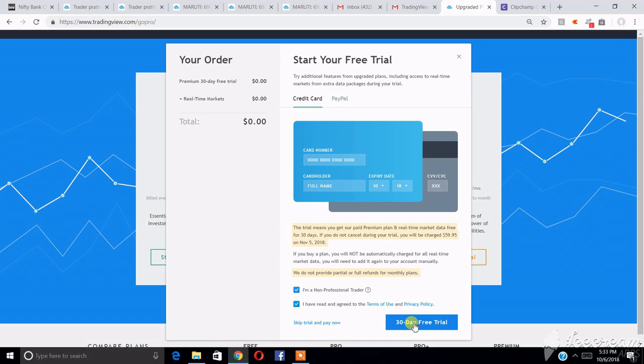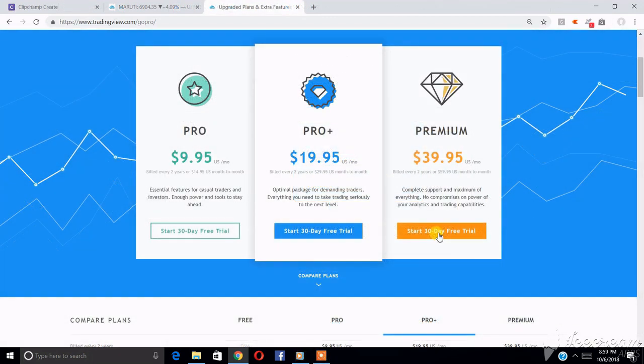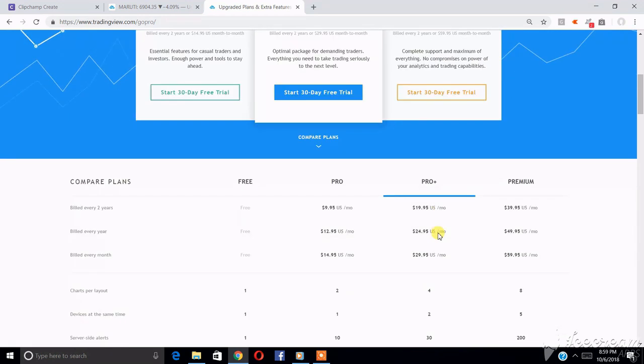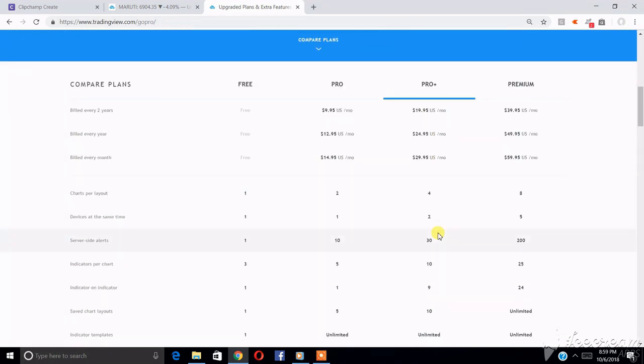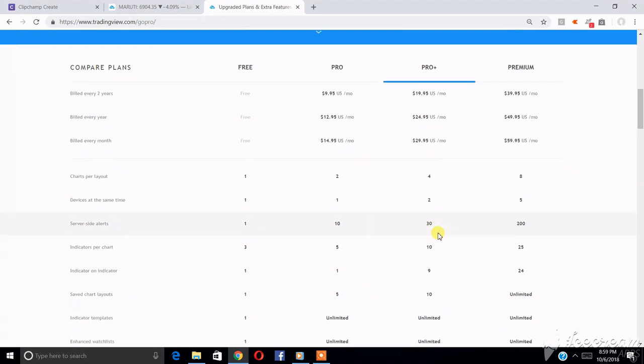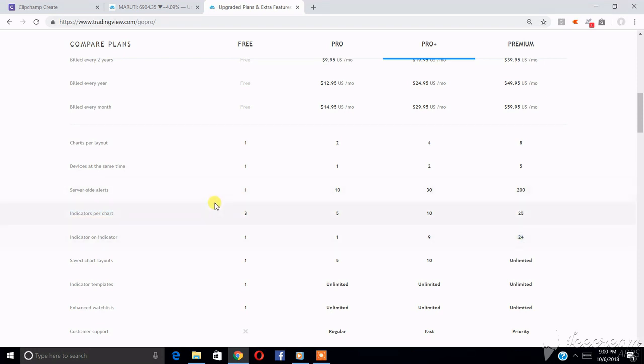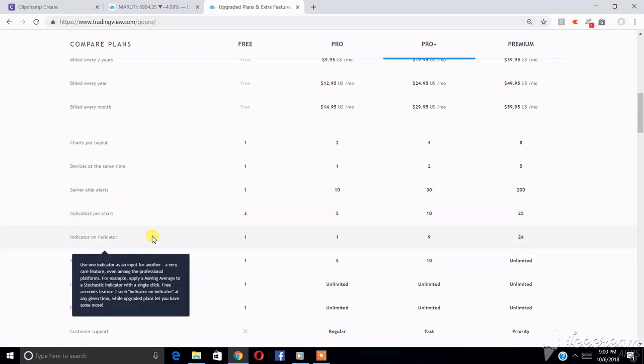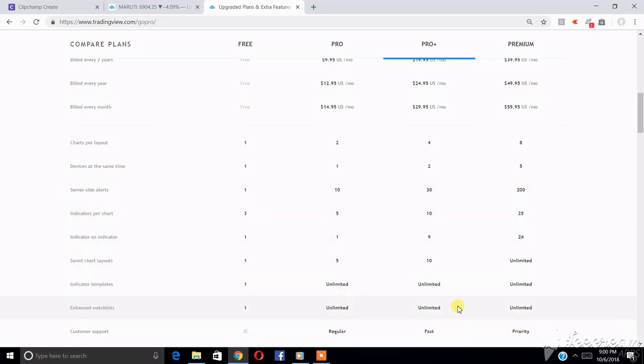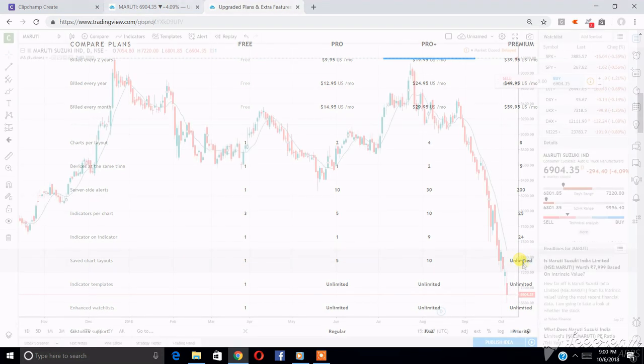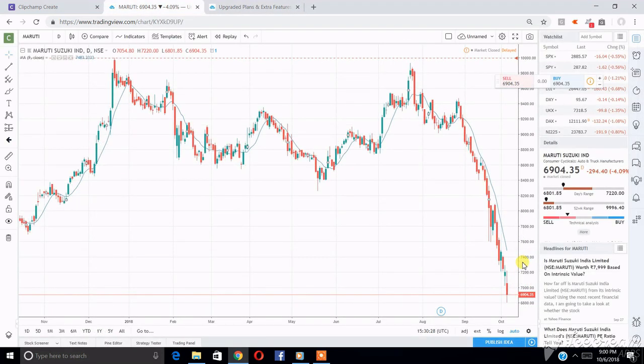As soon as your premium membership starts, you will get access to some of the most amazing features. The most beneficial features will be that you can use up to 25 indicators and 24 indicators on indicators. Further, you can save unlimited chart layouts.